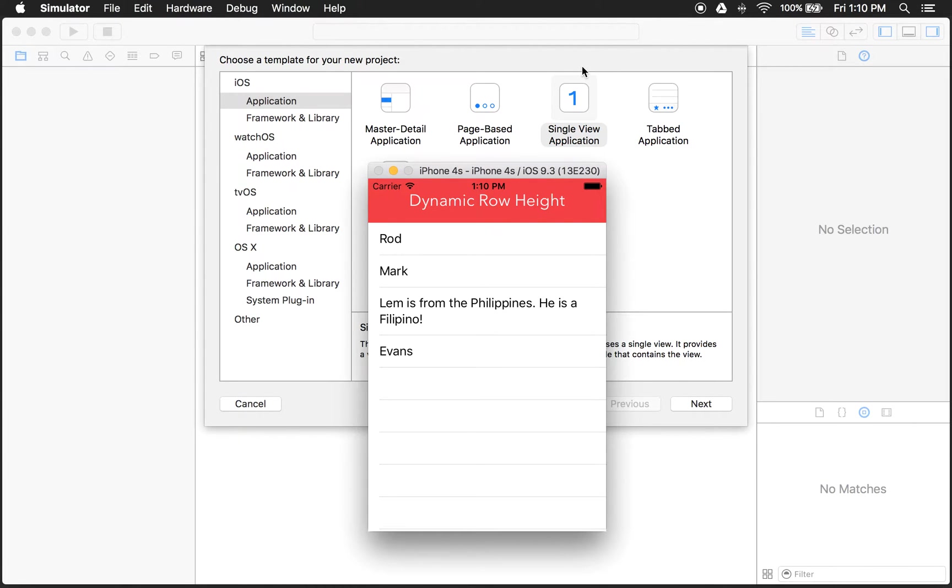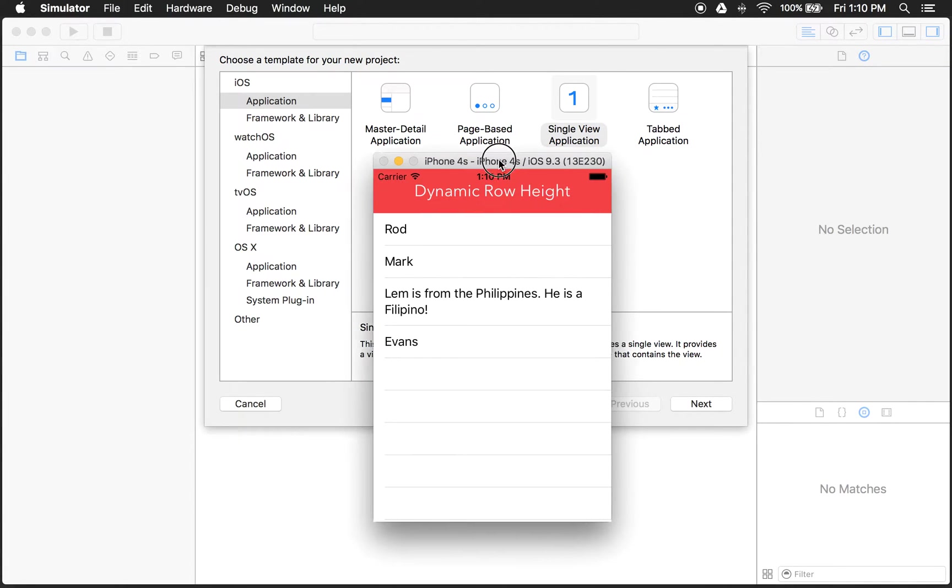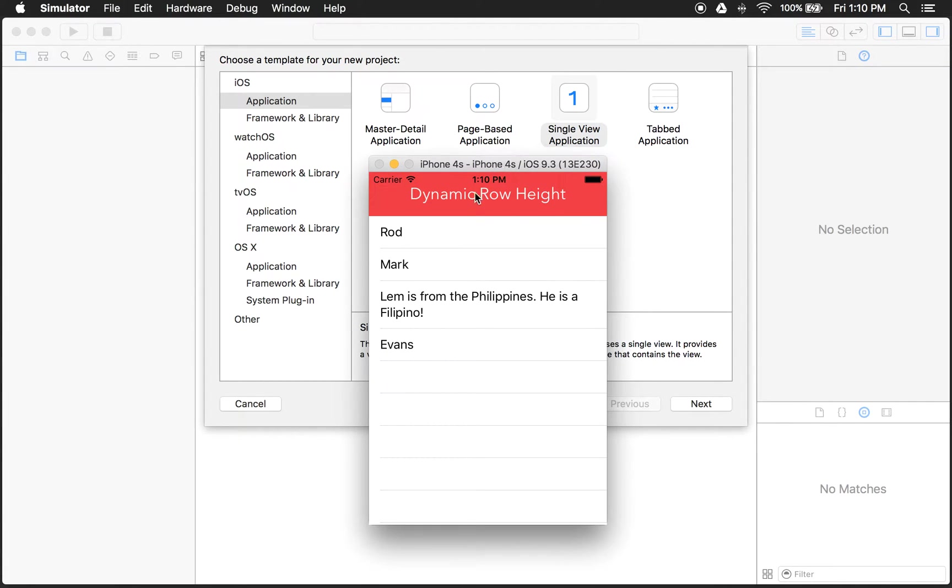Hi everyone, I'm going to show you how to create dynamic row heights in a table view. And here's an example of the app we're going to build.